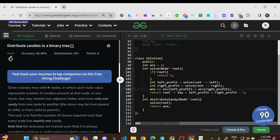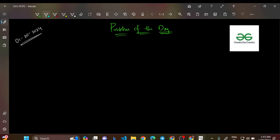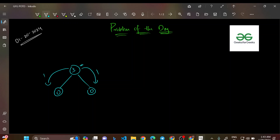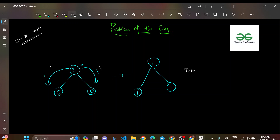Let us understand the question with examples. Take the example tree with values 3, 0, 0. The parent node has 3 candies, the left child has 0, and the right child has 0. From the root with 3, you give 1 to the left child and 1 to the right child, ending up with configuration 1, 1, 1. That takes two steps total.